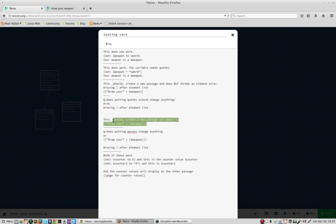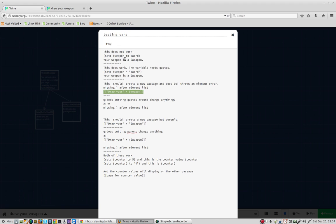But no variety, and I tried a few, seems to work in terms of creating a passage based on that variable. The variable being, in quotes, sword.